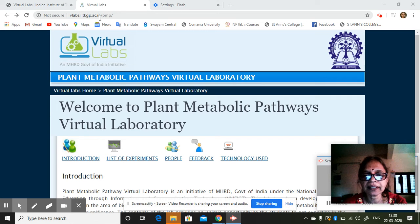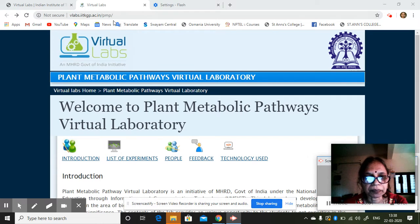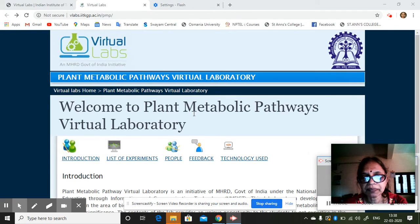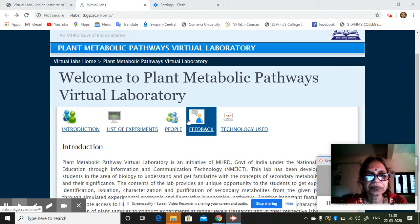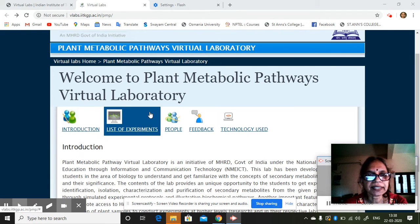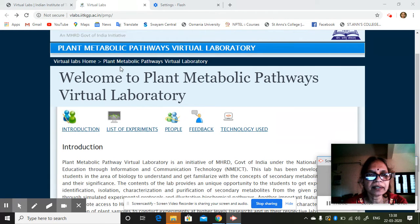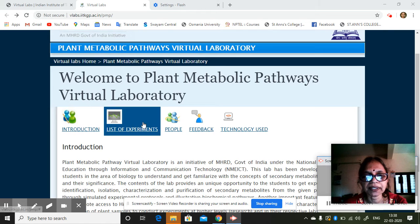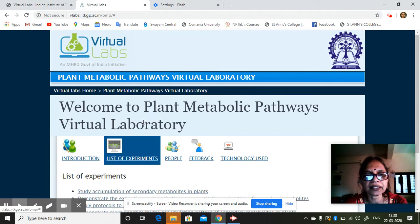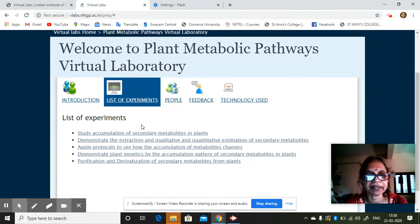This is IIT Kharagpur at iatkgp.ac.in. I am just showing you these experiments — plant metabolic pathways virtual lab. It may be simple, but let us see how it is given here.